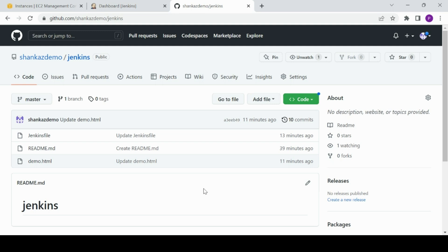Hello, welcome back to Shanka's channel — 'put your feet on cloud,' that's what my channel logo says. Today I'm going to tell you about how you can use Jenkins to deploy artifacts to an S3 bucket.